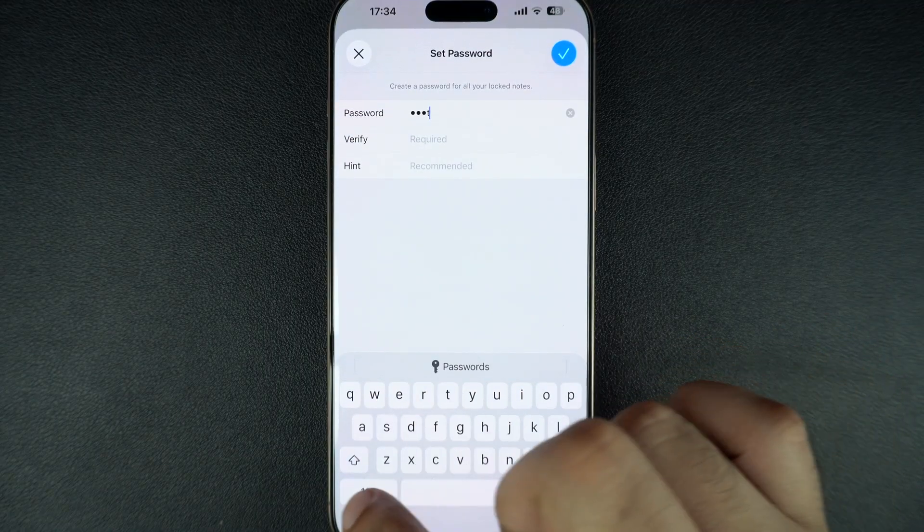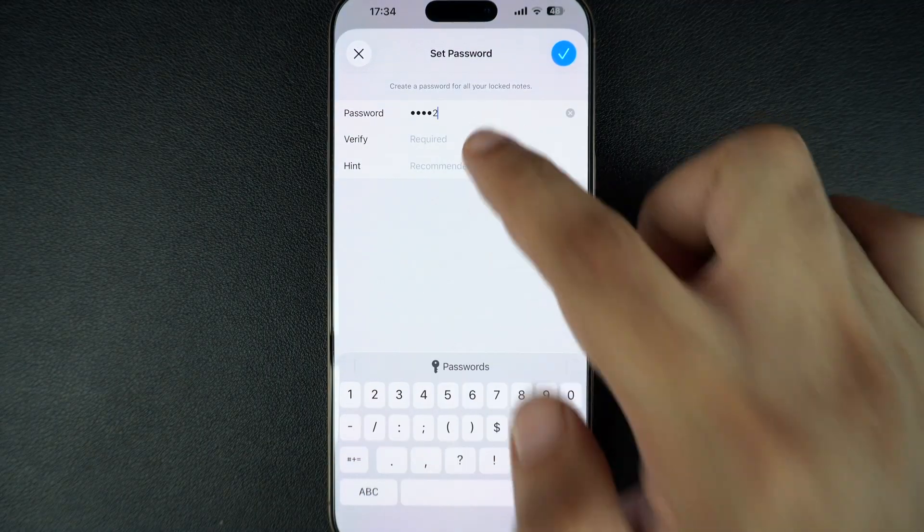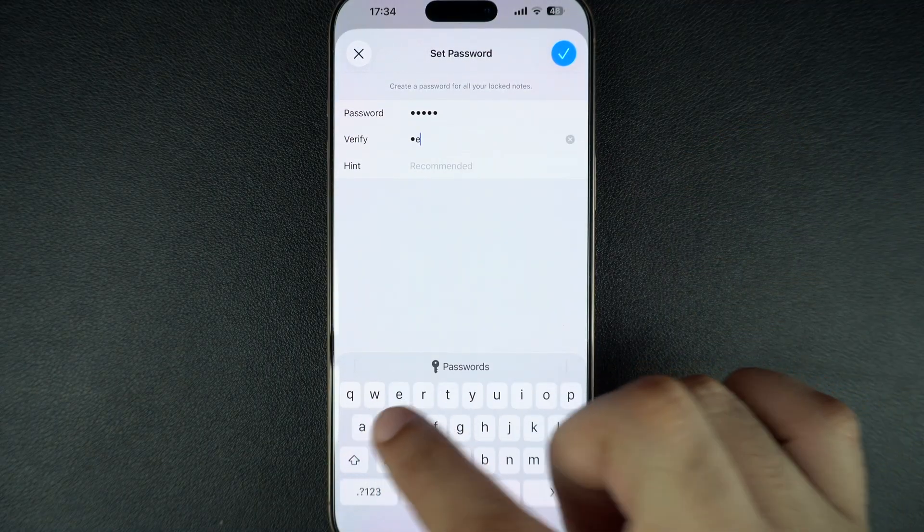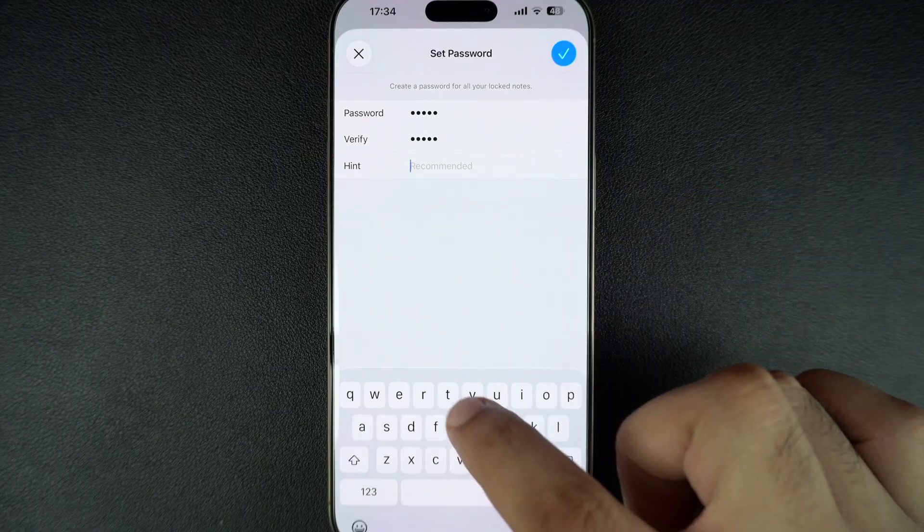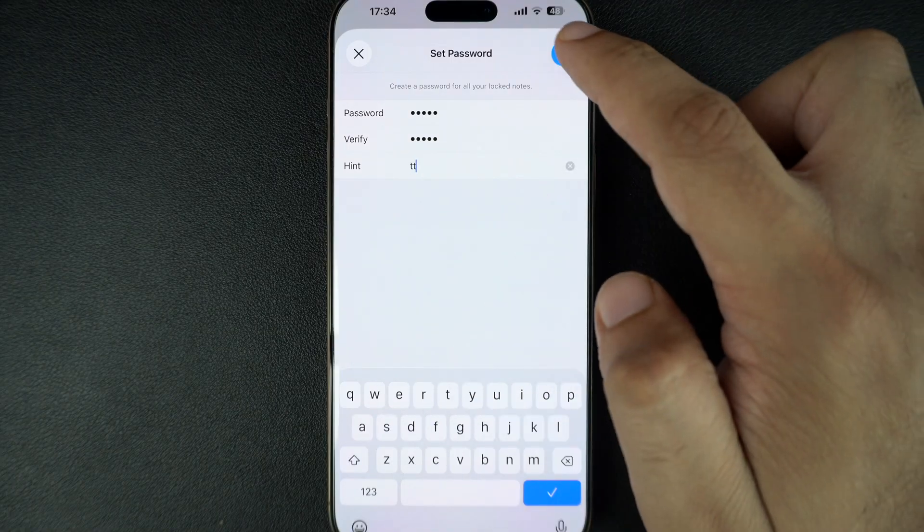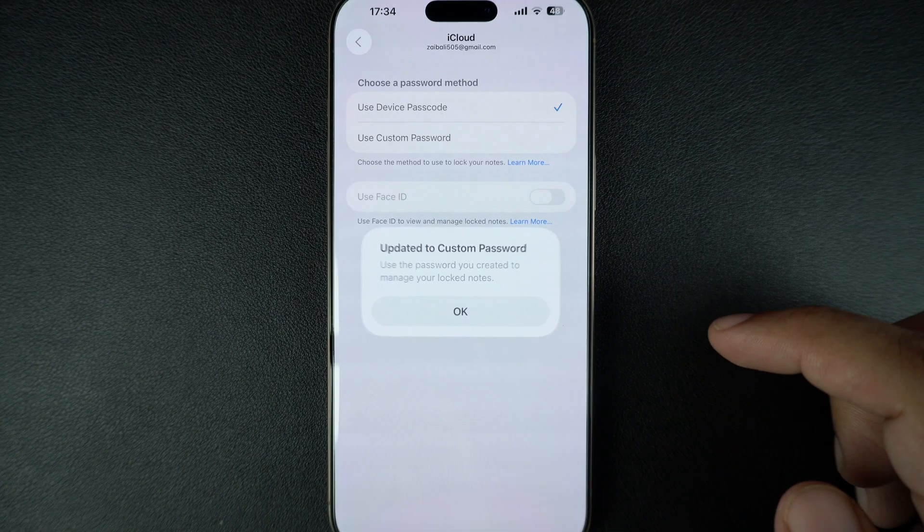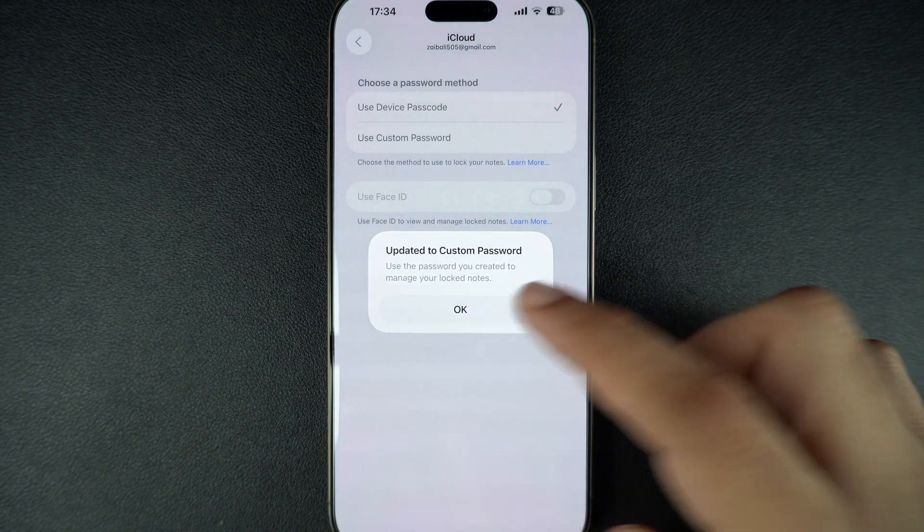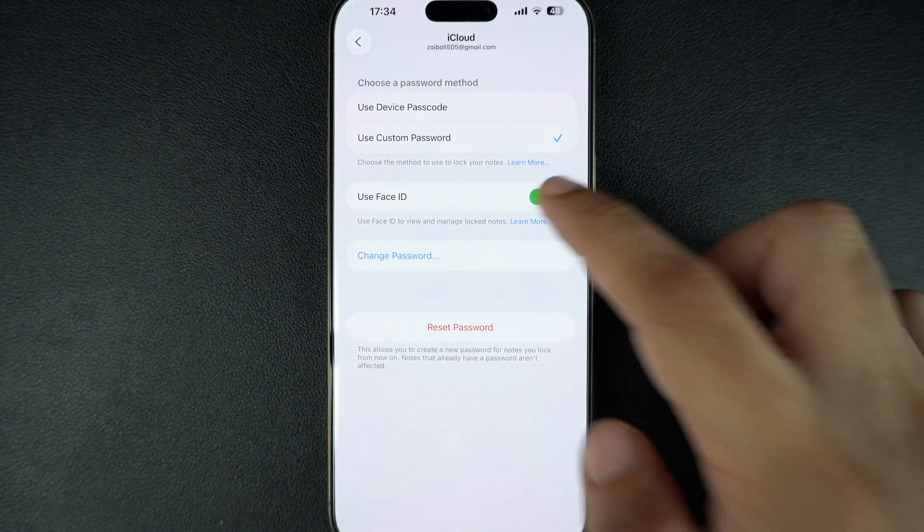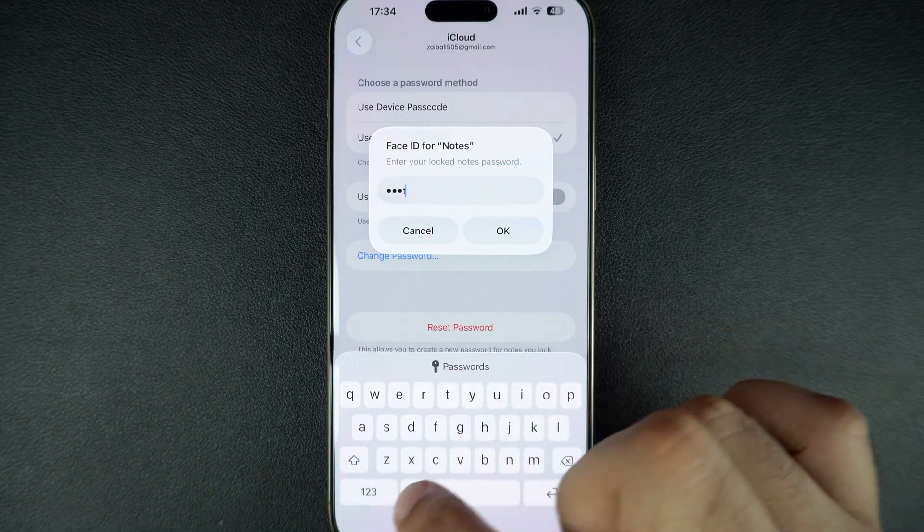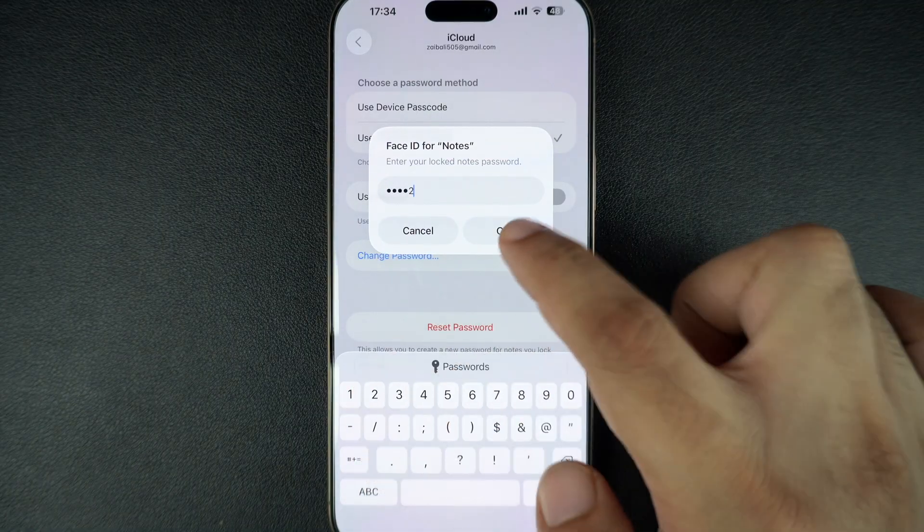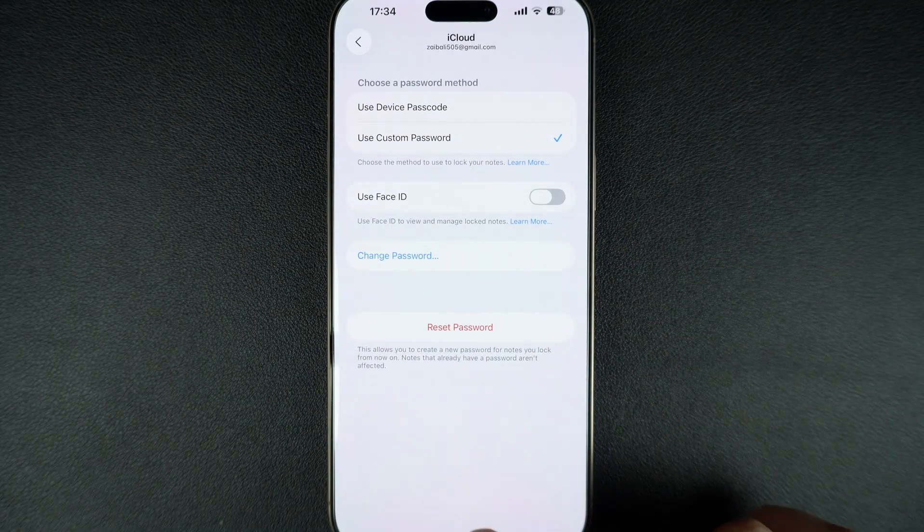You can also type a hint for your password in case you forget it. After setting the custom password, you also have the option to disable Face ID for notes. After you are done, you can exit the Settings app.